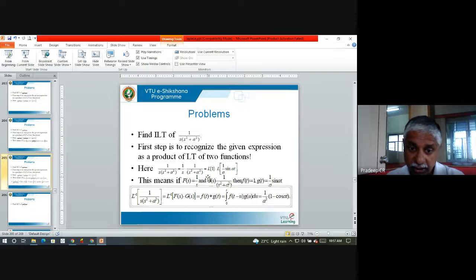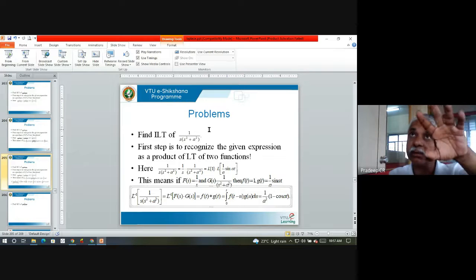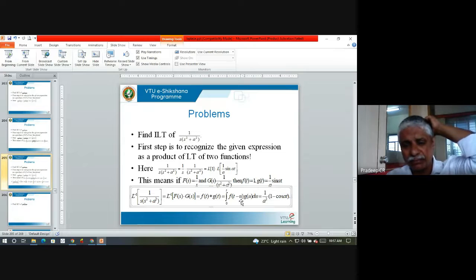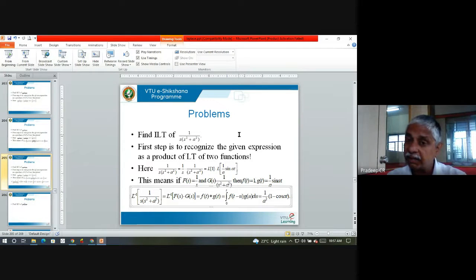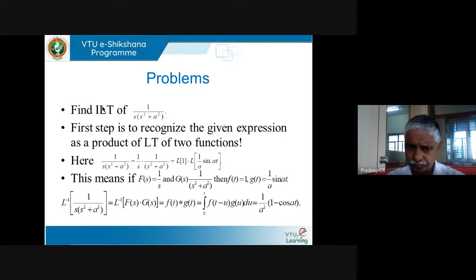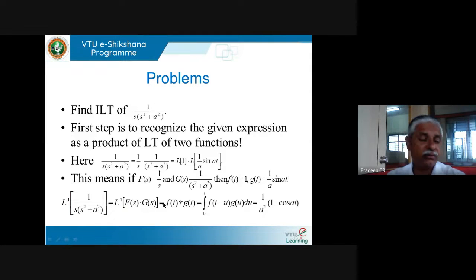So I found the inverse Laplace transform without spending any effort on partial fractions. All I had to do was recognize the given expression as a product of the Laplace transforms of two functions, which were also easy to identify. In the exam, when they say 'find the inverse Laplace transform using the convolution theorem,' you must immediately recognize the expression as a product of two Laplace transforms, identify the two functions, and apply convolution directly to get the answer.